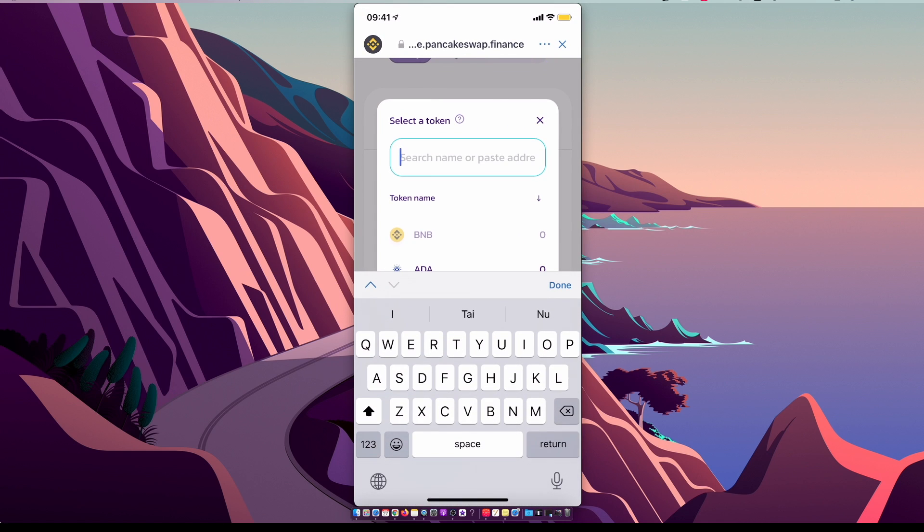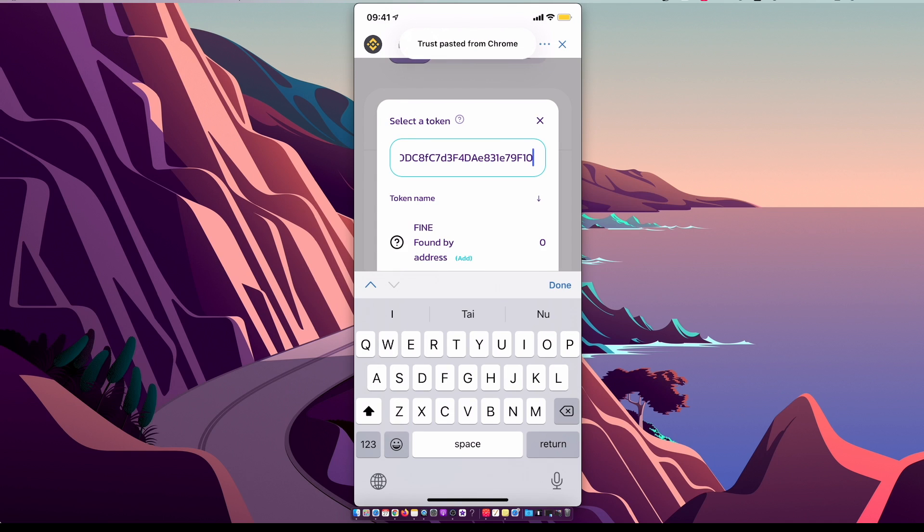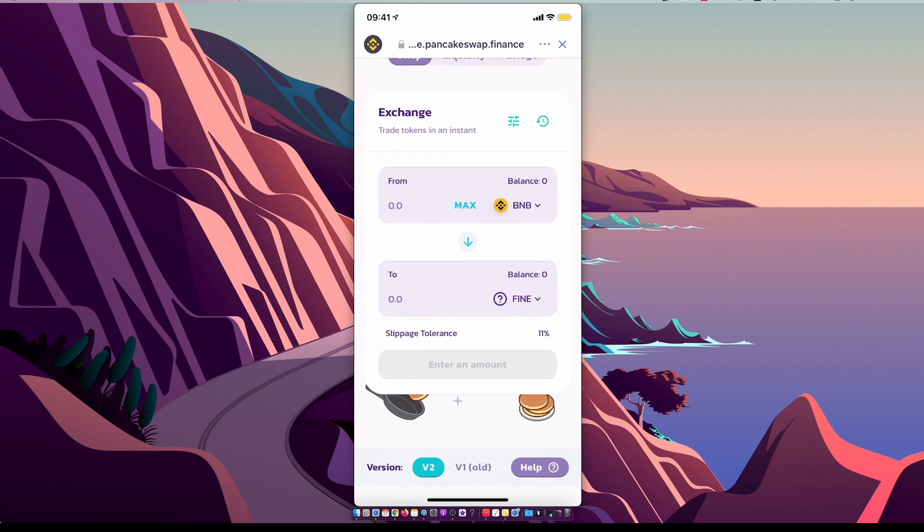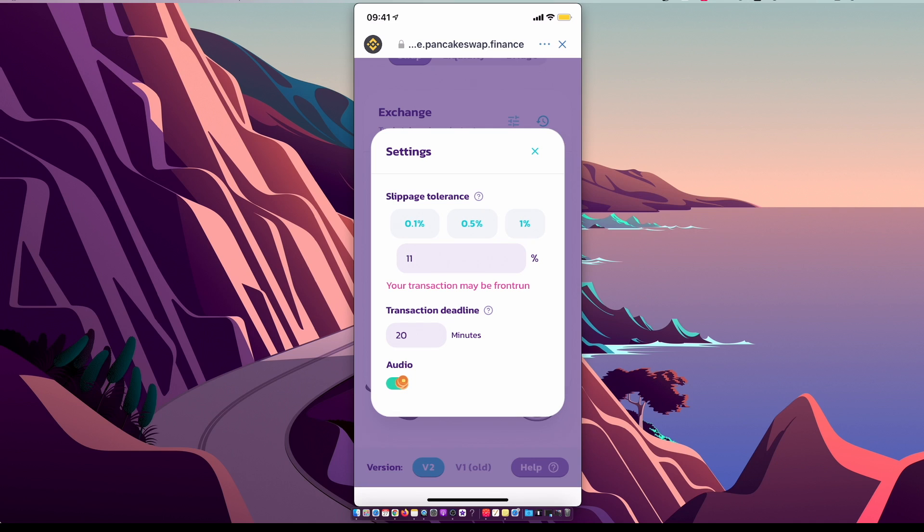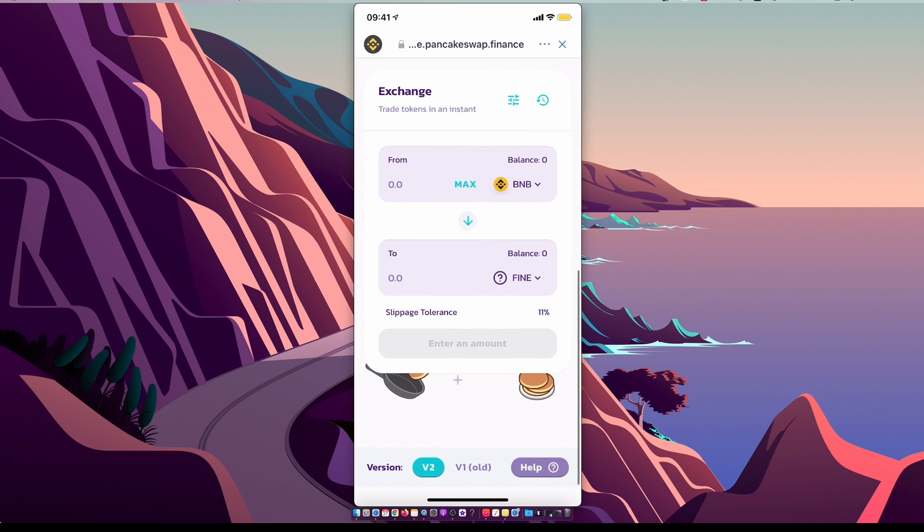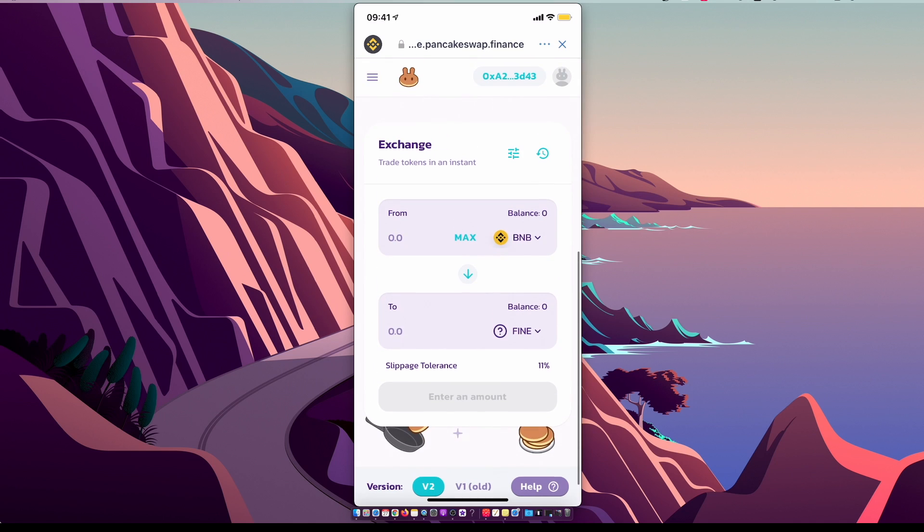And as you can see here, there is Fine coin. Select this coin. Make sure to do 11% slippage or lower and you can swap Binance coin to Fine or Refinable. Right, so guys, that's pretty much it, how you can buy a Refinable coin on Trust Wallet. So if I helped you out, please press like button and subscribe for more. Take care, bye.